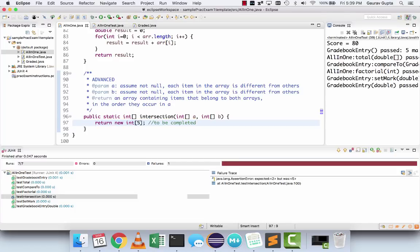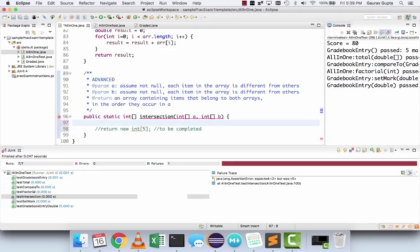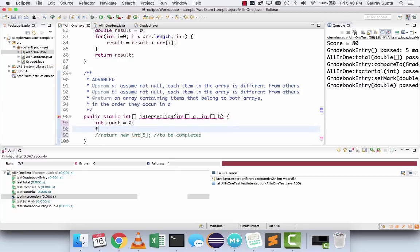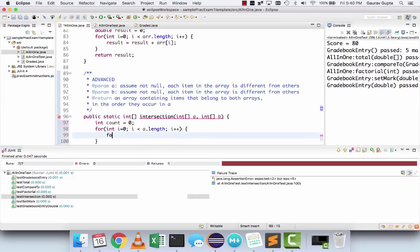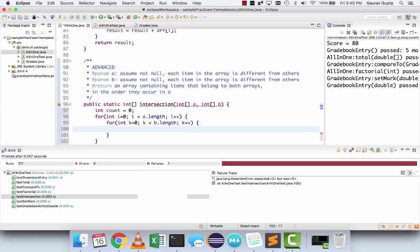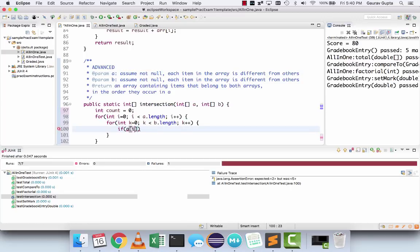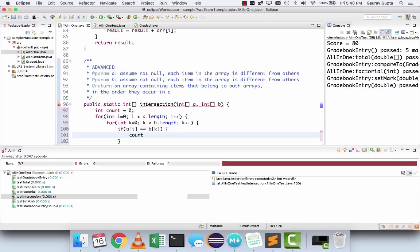Don't erase the return statement — just comment it to keep it at the end. First we're going to count how many items are actually common. We'll go through every item of A, and for every item of A we'll go through every item of B. Please note that this logic is valid for this program because all items in each array are different. We compare every item of A with every item of B: if a[i] equals b[k], it means there are similar items and count increases by 1.